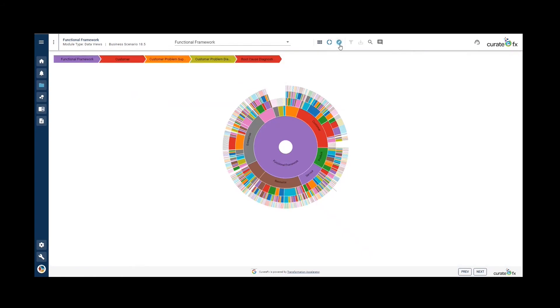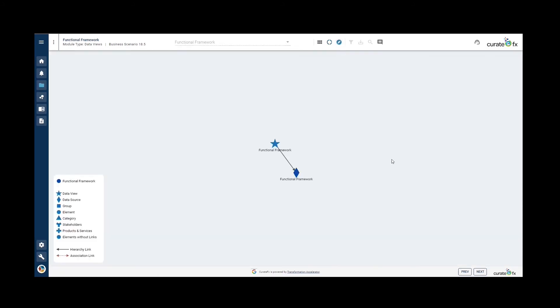We can also make use of the data view explorer to explore the data view. Use the key on the left hand side to help you explore the data view.